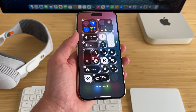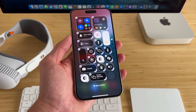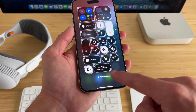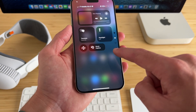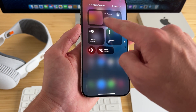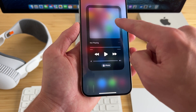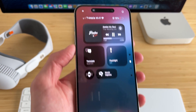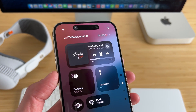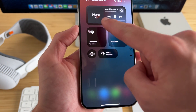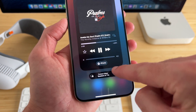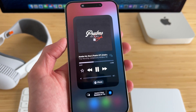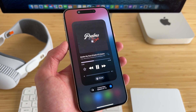It definitely enhances the home screen too — like if you have music playing, that music player in Control Center looks pretty sweet, and you can even make it bigger.